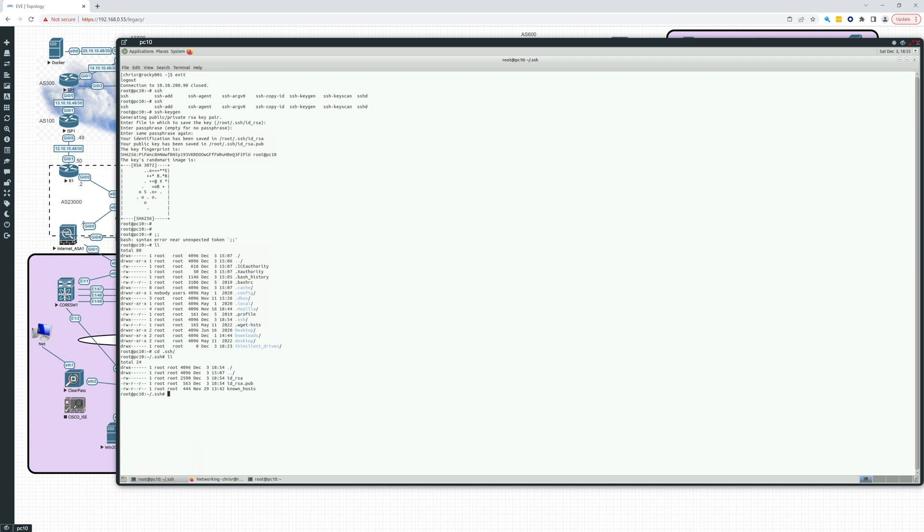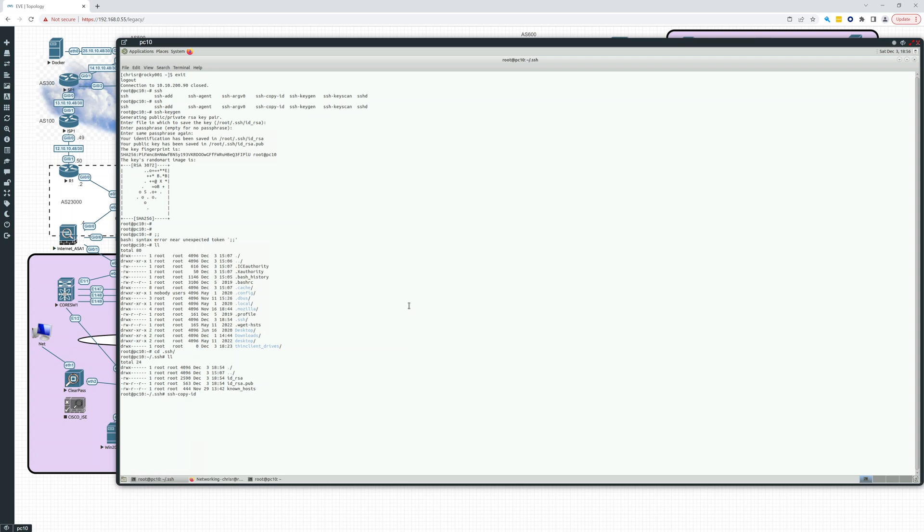So let's do this. Now we want to get this public key over to our Rocky Linux server. So there's a couple ways we can do that. We can SCP it over there, or we can use this ssh-copy-id command. And what we can do is chris_r at the remote host, so that's going to be 10.10.200.90, and we hit enter.